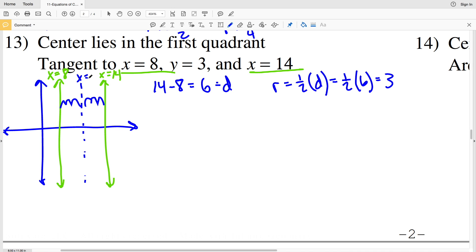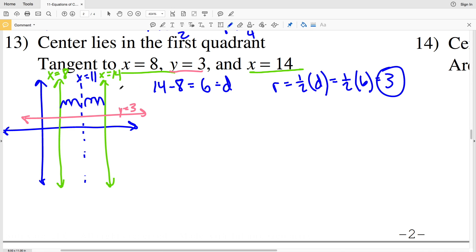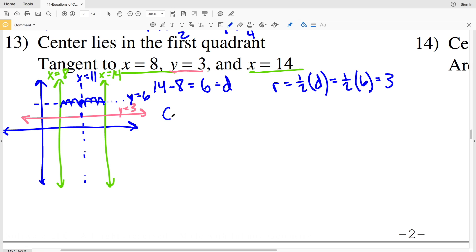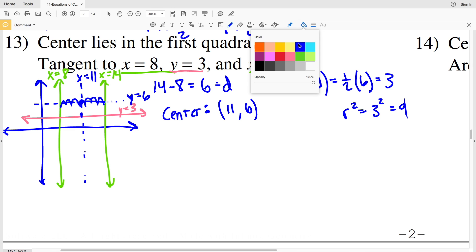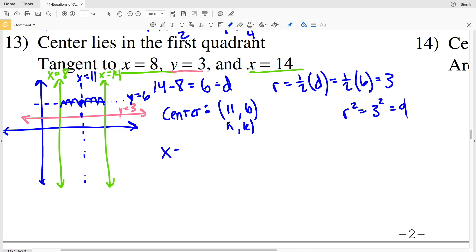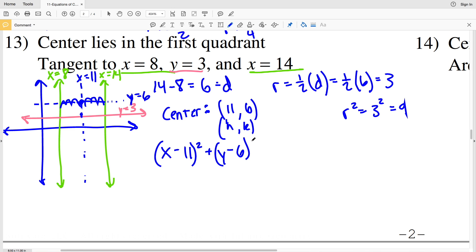The circle is also tangent to Y equals 3, and since the radius is 3, going 3 up from that tangent line gives Y equals 6. So the center is at 11, 6 — the intersection of X equals 11 and Y equals 6. R squared equals 3 squared which is 9. The equation is X minus 11 squared plus Y minus 6 squared equals 9.